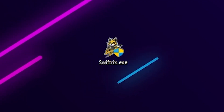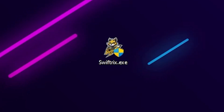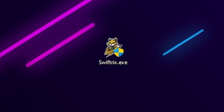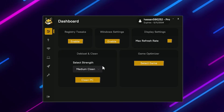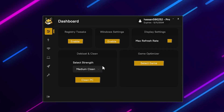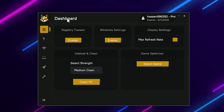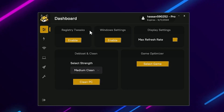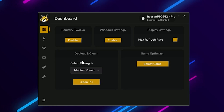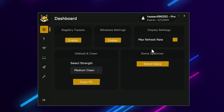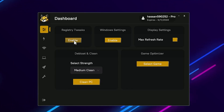Once you download the tool on your PC, you will find the SwiftRix.exe file. Simply double-tap to launch it and you will get a very clean interface. On the dashboard of this application you will find registry tweaks, Windows tweaks, display settings, deep load settings, and game optimization.